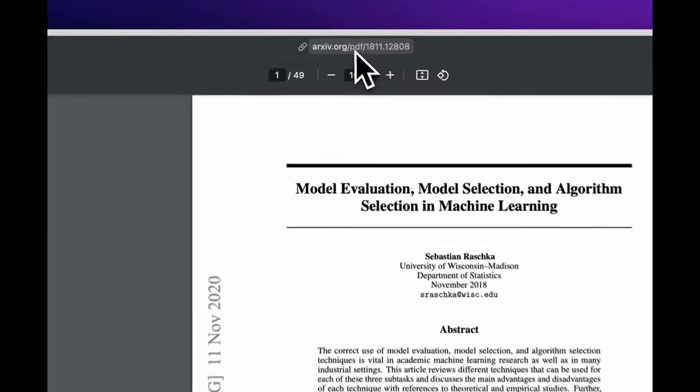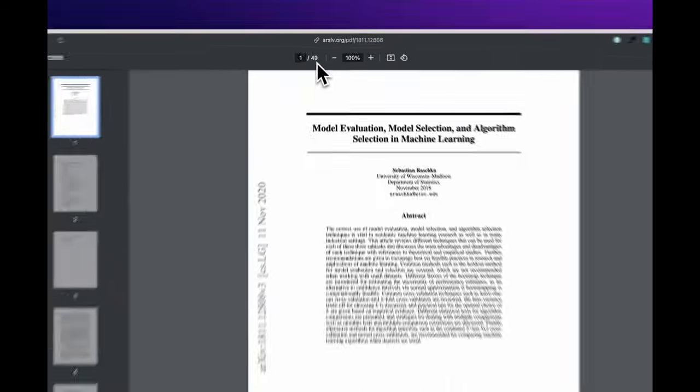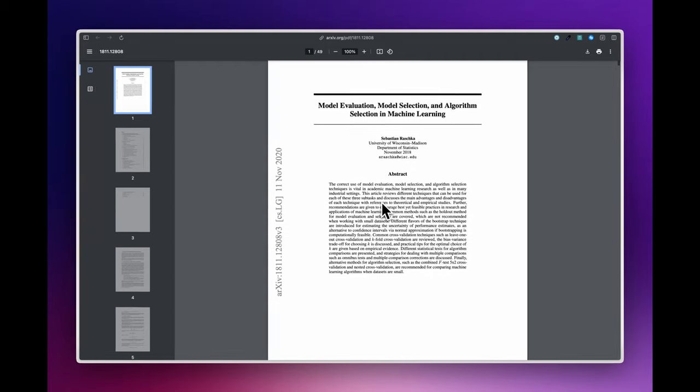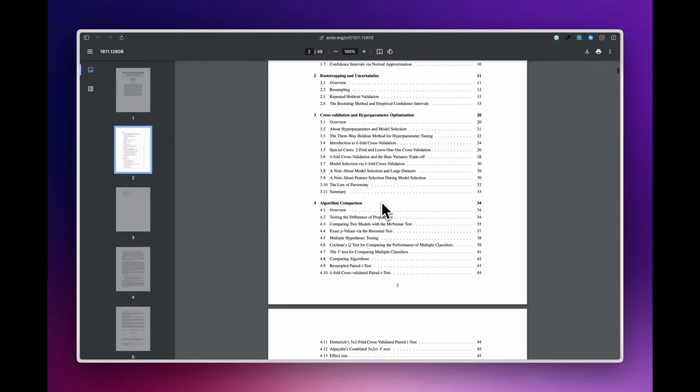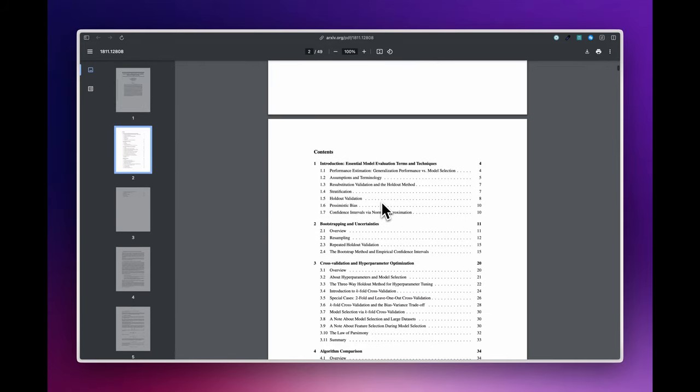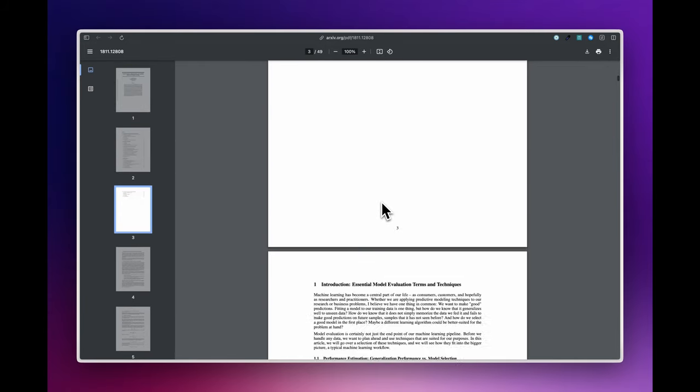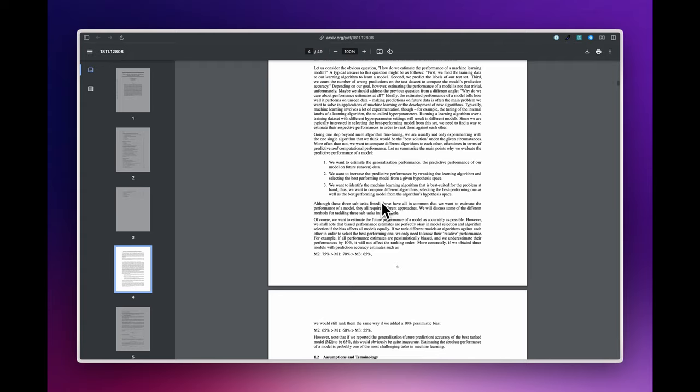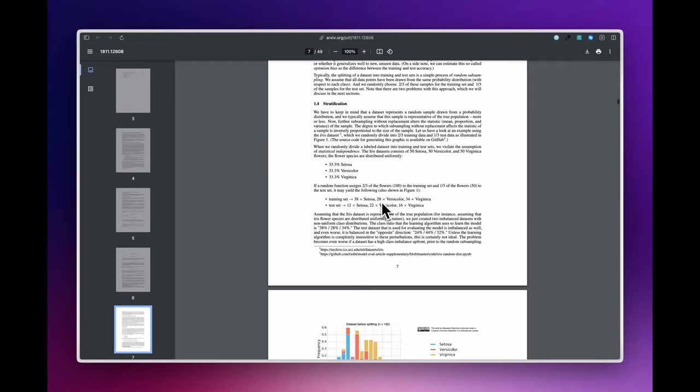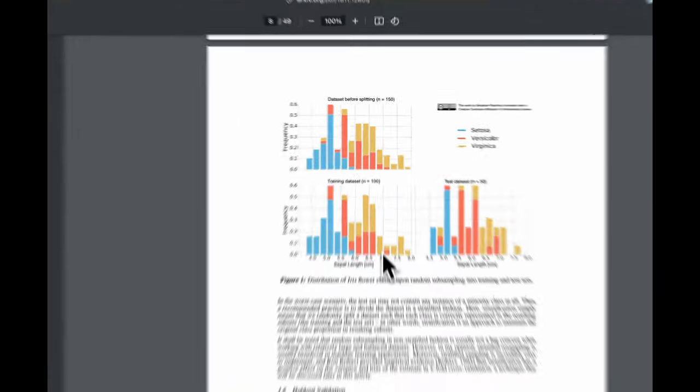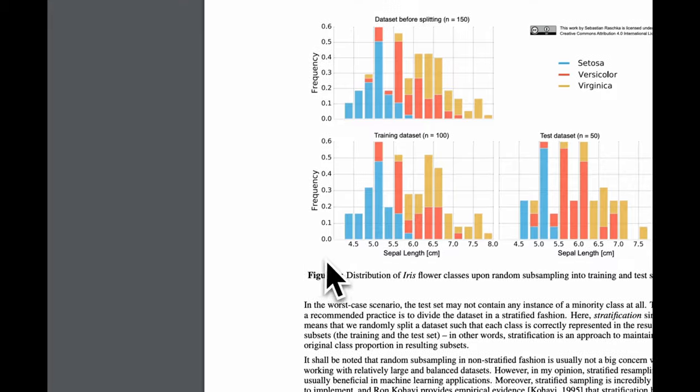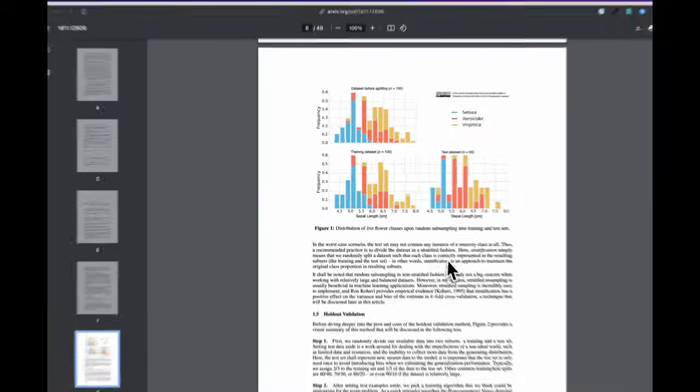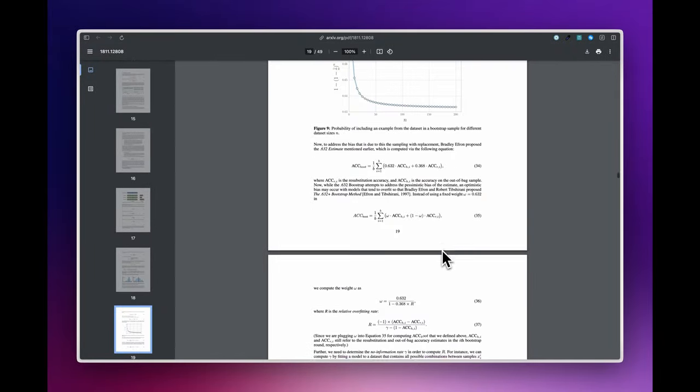Let's try a much harder example. This is a paper on arXiv with 49 pages. It's a PDF. It has a lot of charts and diagrams as well. Let's see if Copilot Plus can handle this. I'll ask about Figure 1, Distribution of Iris Flower.